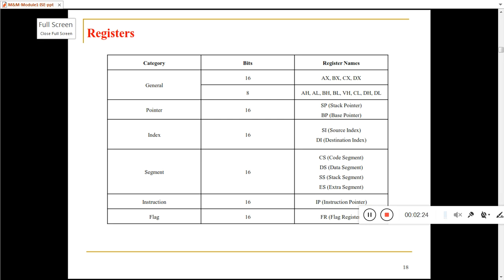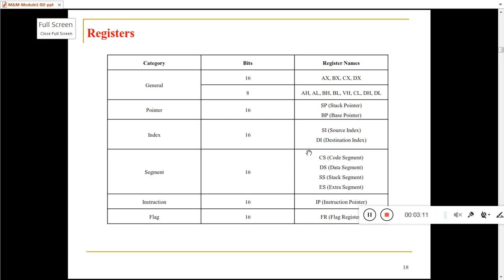Registers are classified into different categories: general purpose registers, pointer registers, index registers, segment registers, instruction registers, and flag registers. General purpose registers in 8086 are 16-bit, but can also be used as 8-bit. Pointer registers, index registers, and segment registers are only 16-bit. Instruction register is also 16-bit.